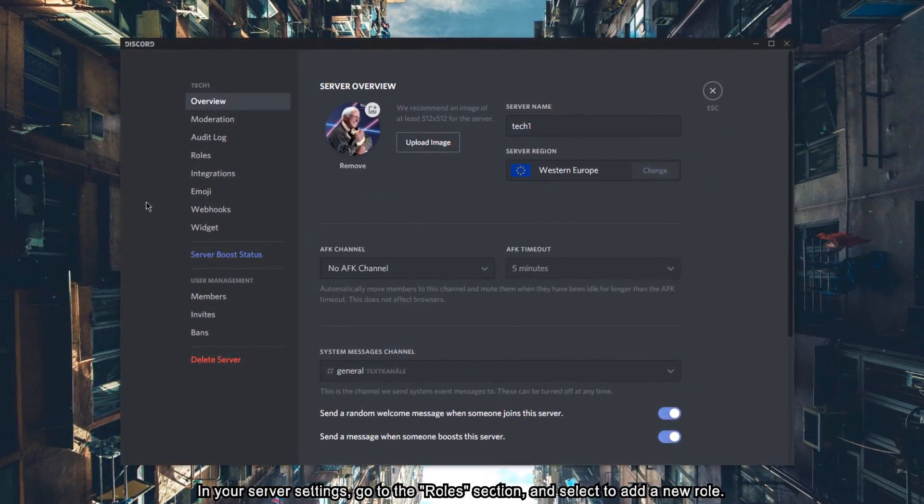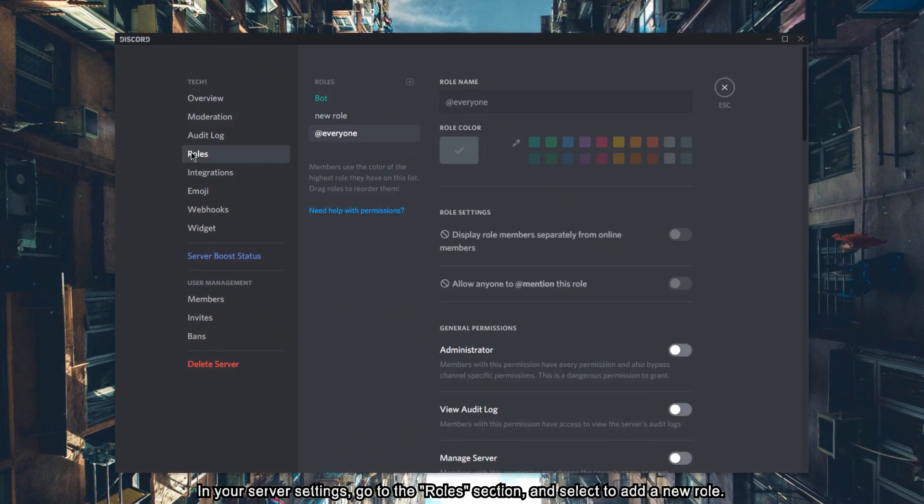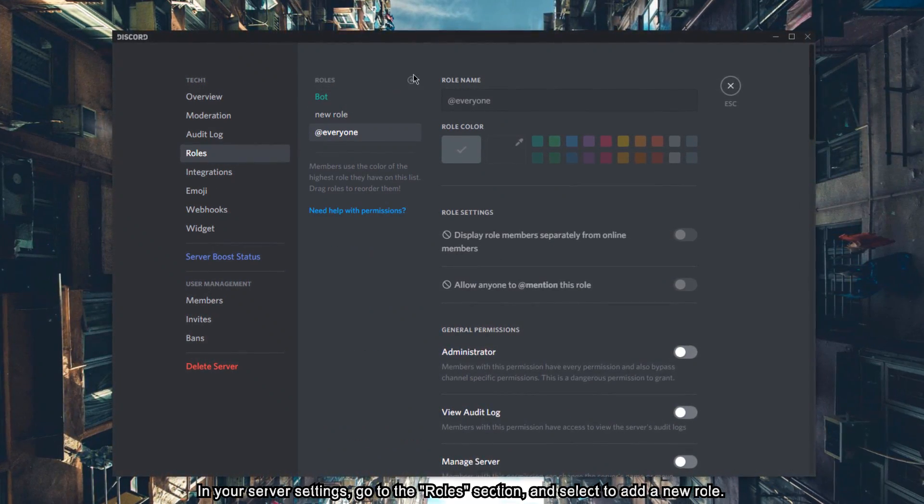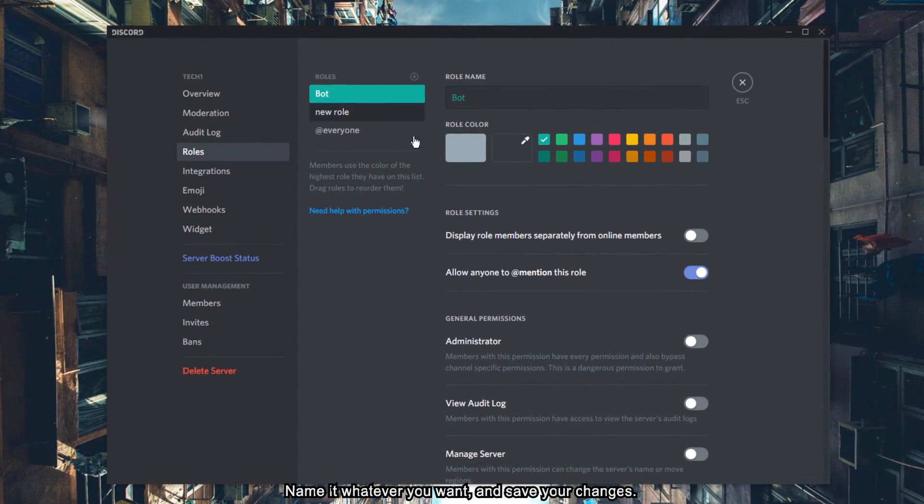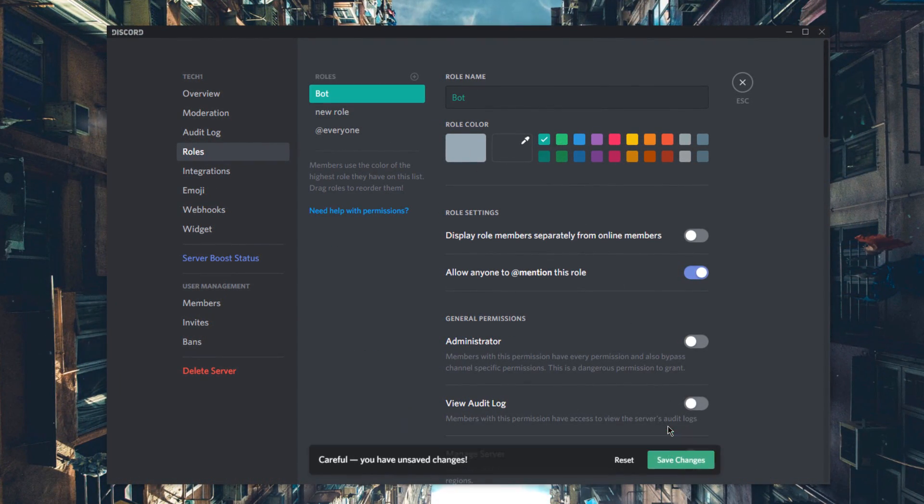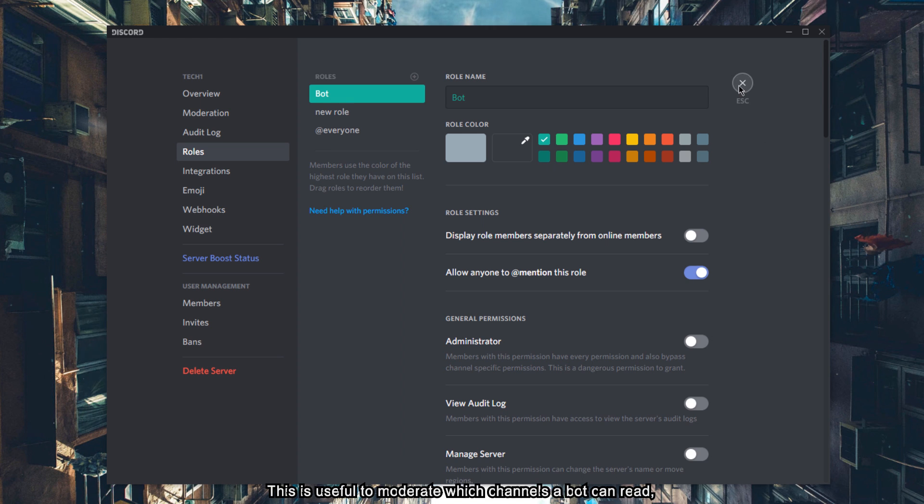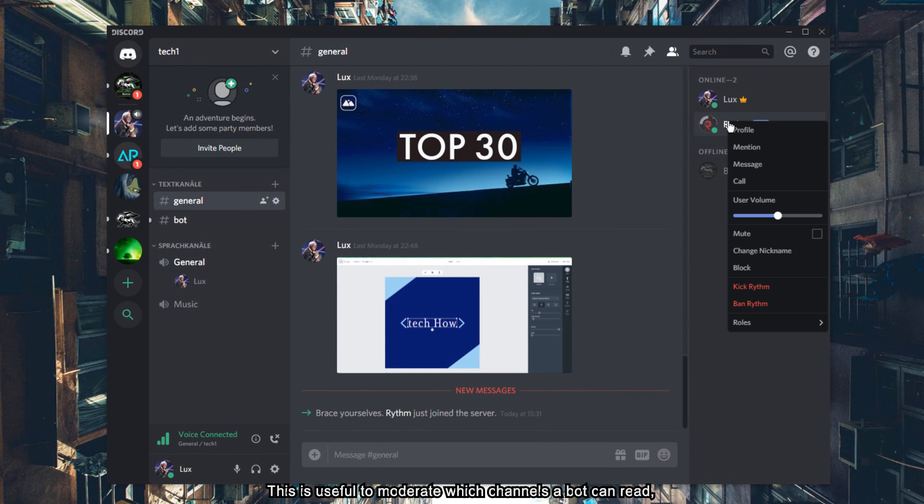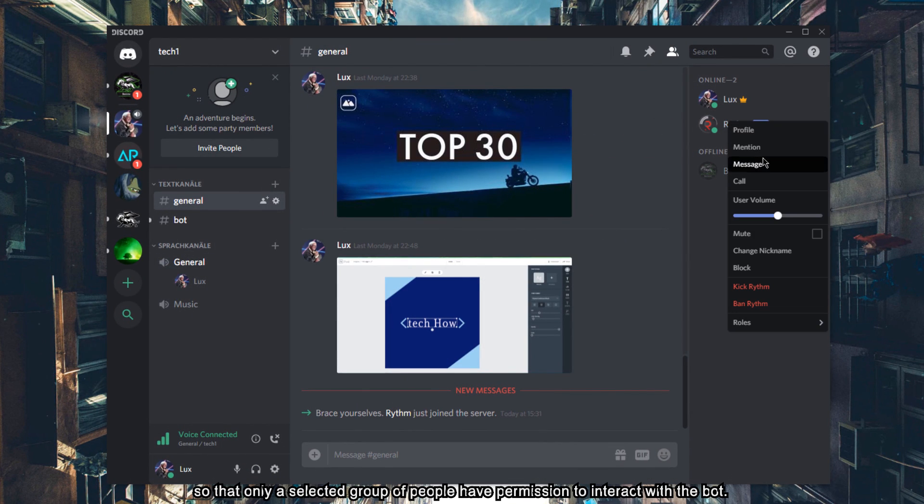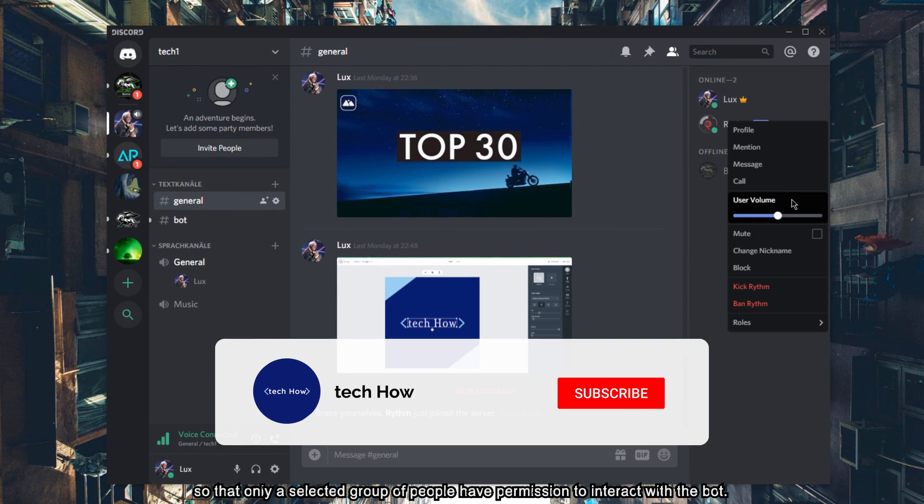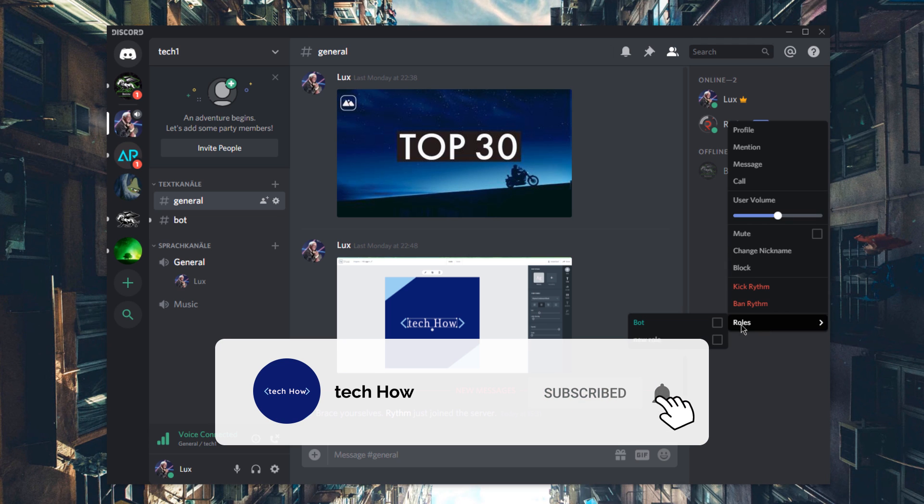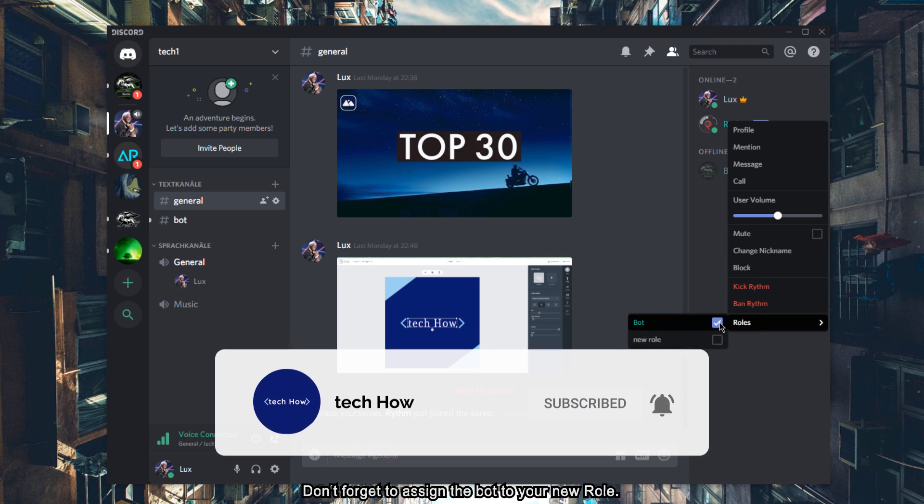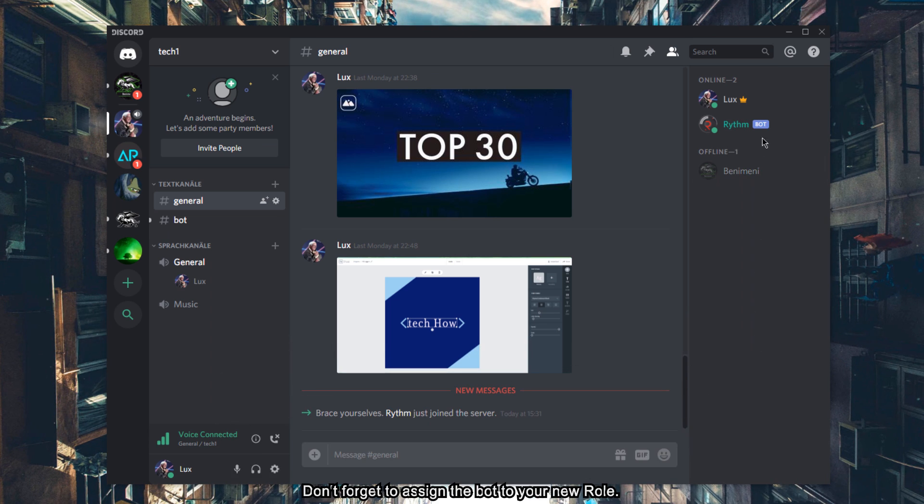In your server settings, go to the Roles section and select to add a new role. Name it whatever you want and save your changes. This is useful to moderate which channels a bot can read, so that only a selected group of people have permission to interact with the bot. Don't forget to assign the bot to your new role.